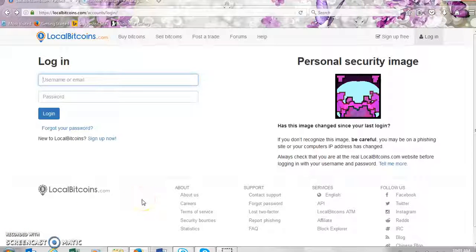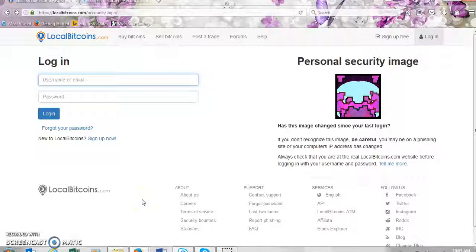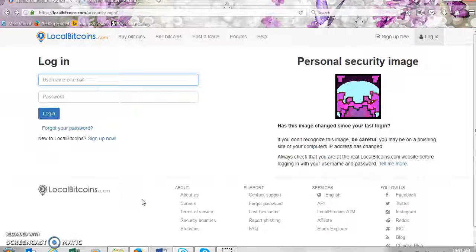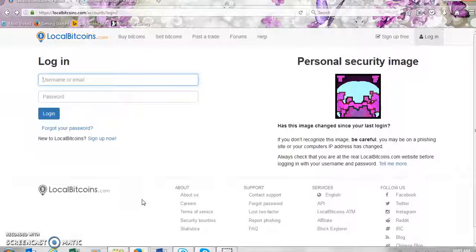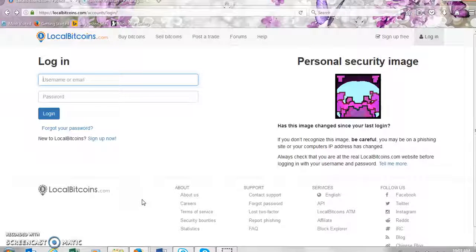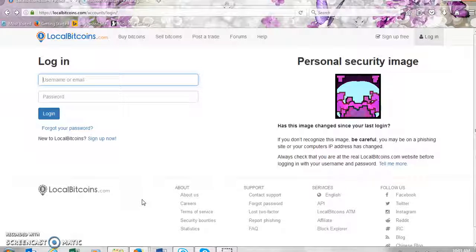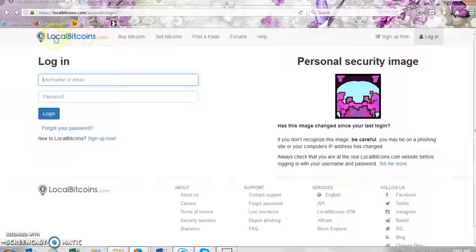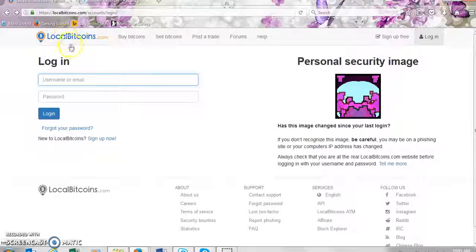Good everyone and welcome to my channel. Today I'll be doing a short tutorial on how to send bitcoin to a receiver from LocalBitcoins. So the first thing that we need to do is go to the LocalBitcoins web page which is localbitcoins.com. As you can see I'm already on LocalBitcoins.